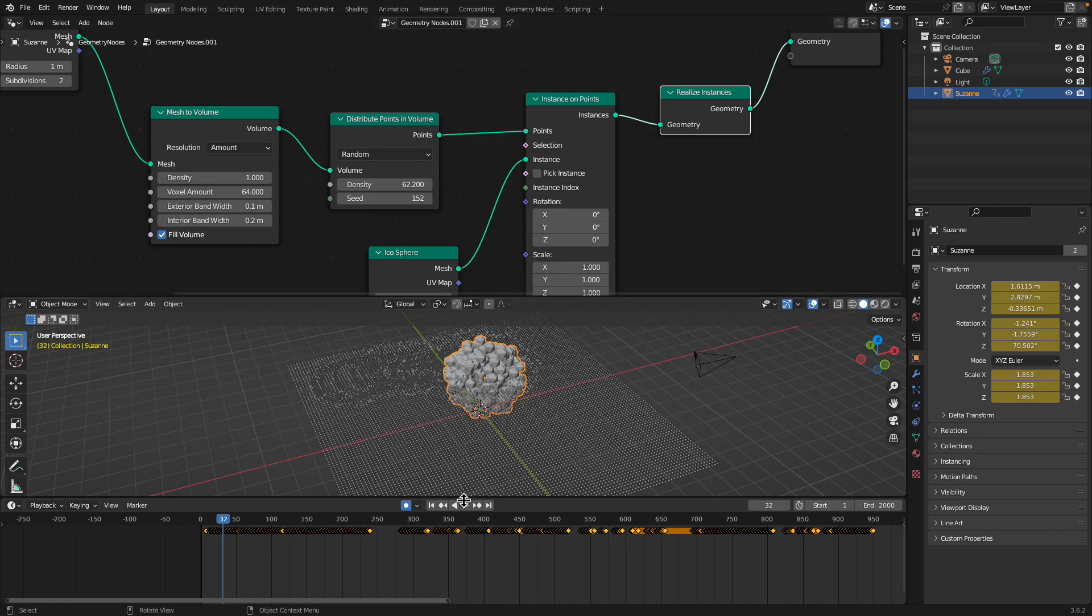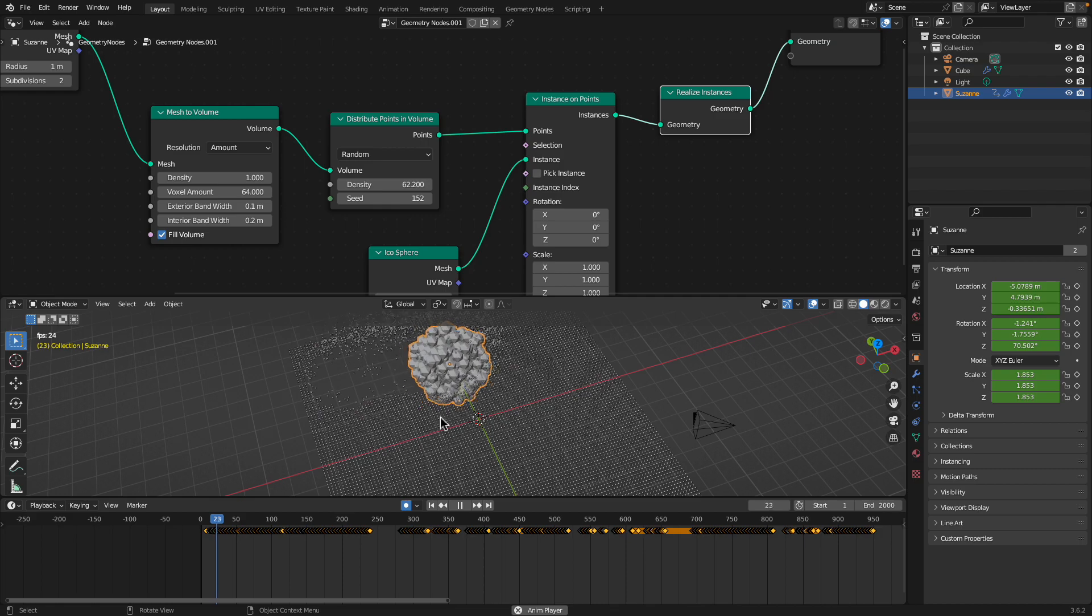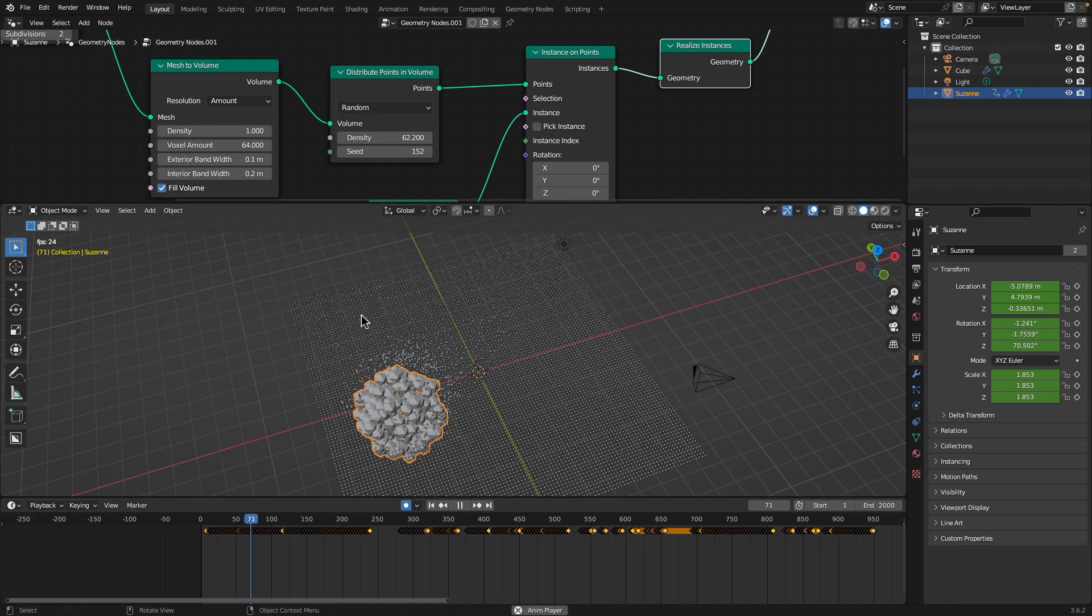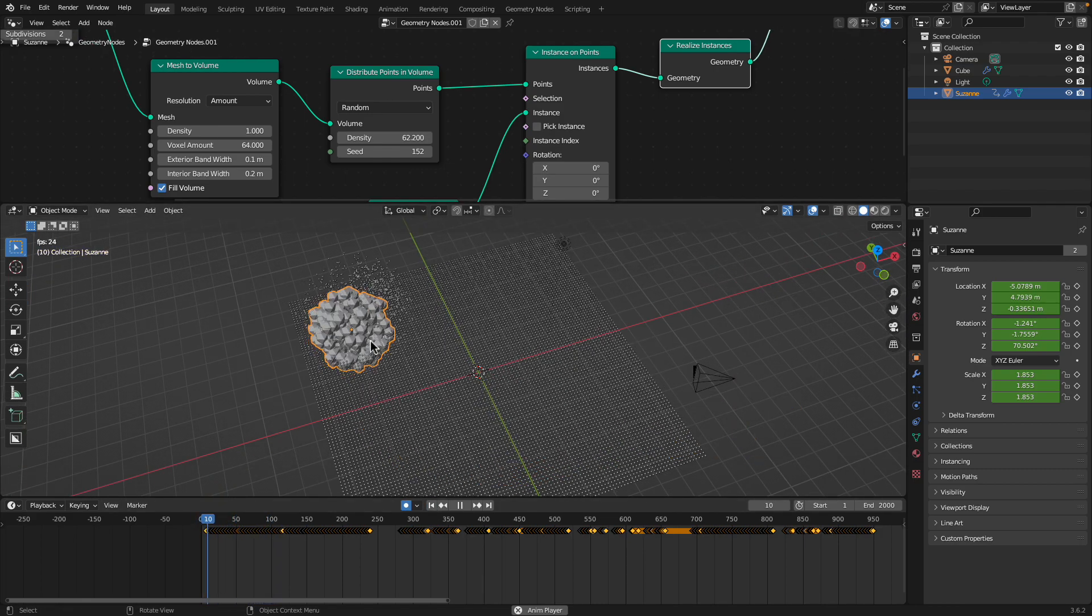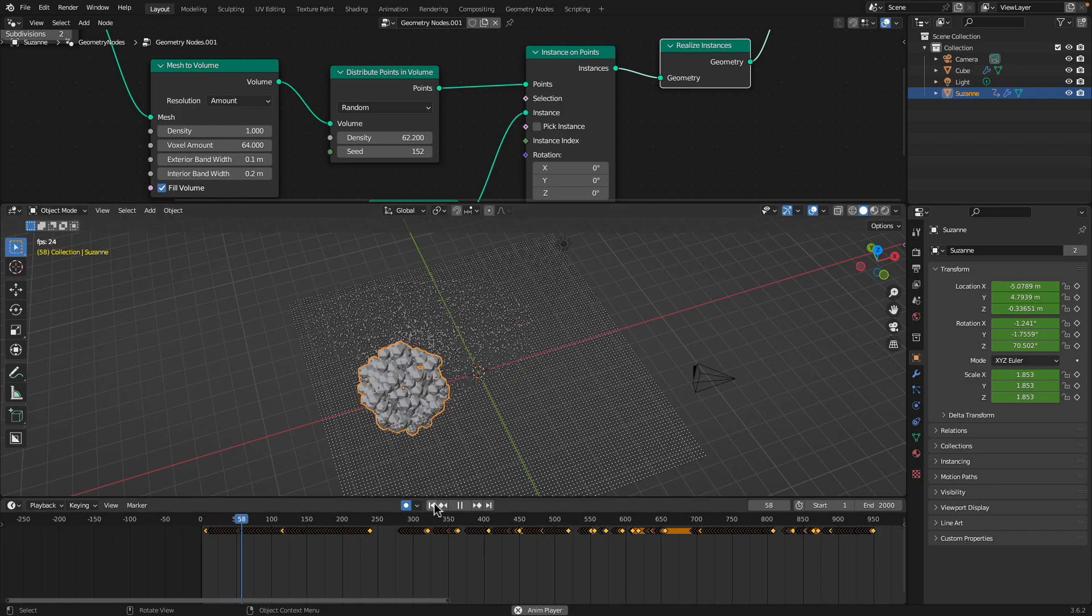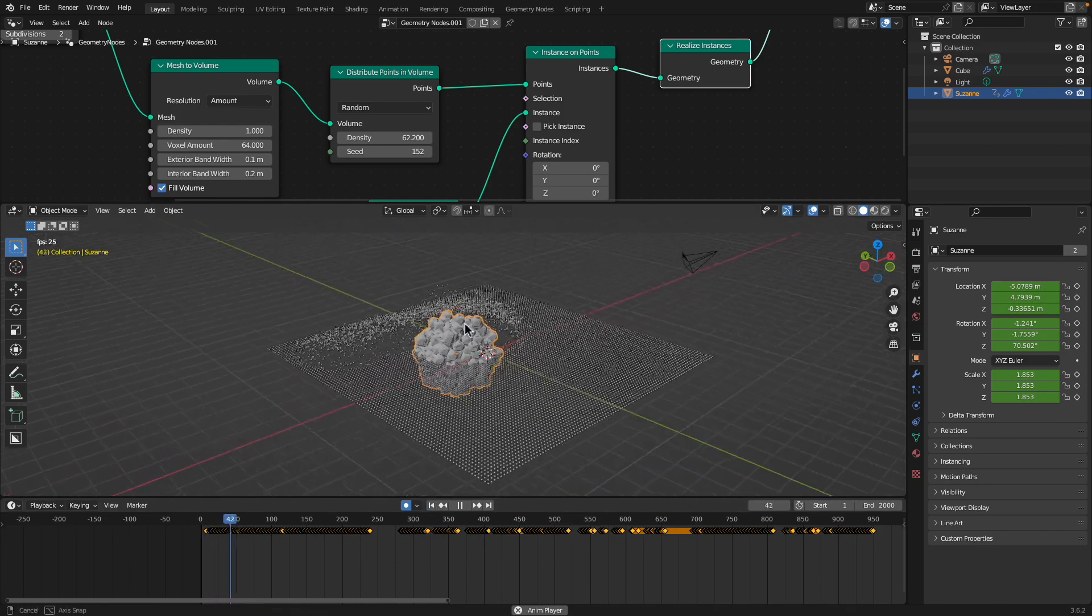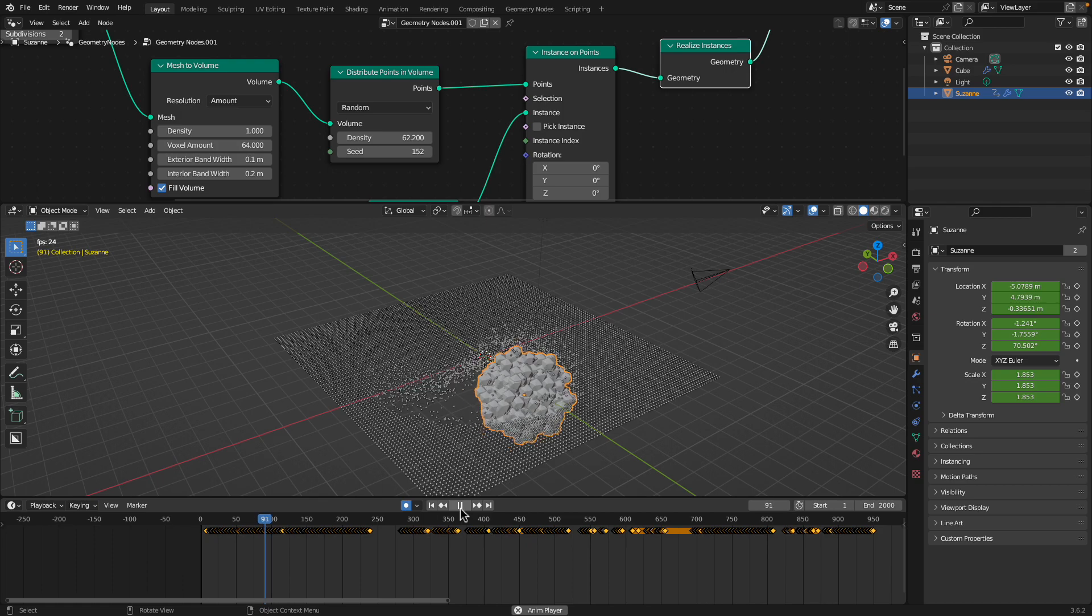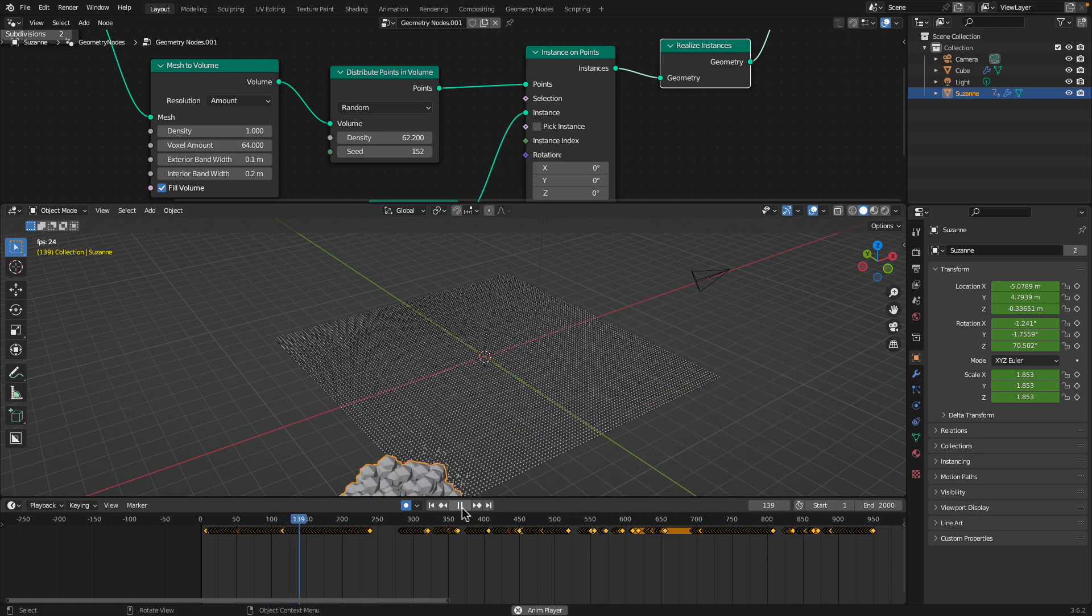If I do it like that, I get the points actually working not just on the surface, but also on the inside. It looks like that. So I thought that's a little bit more interesting.